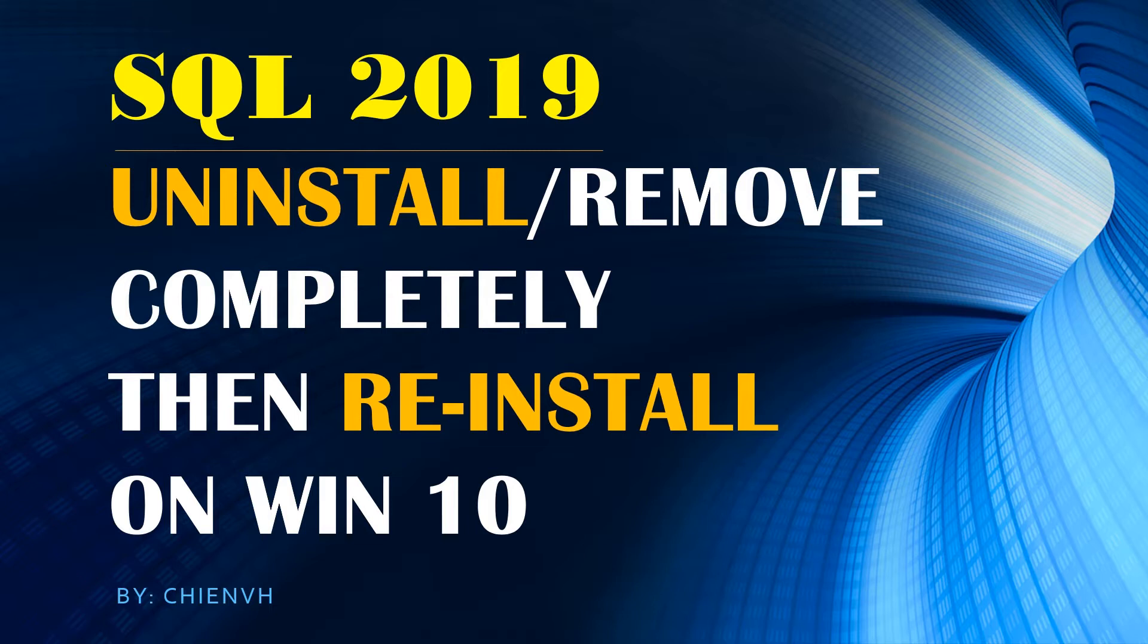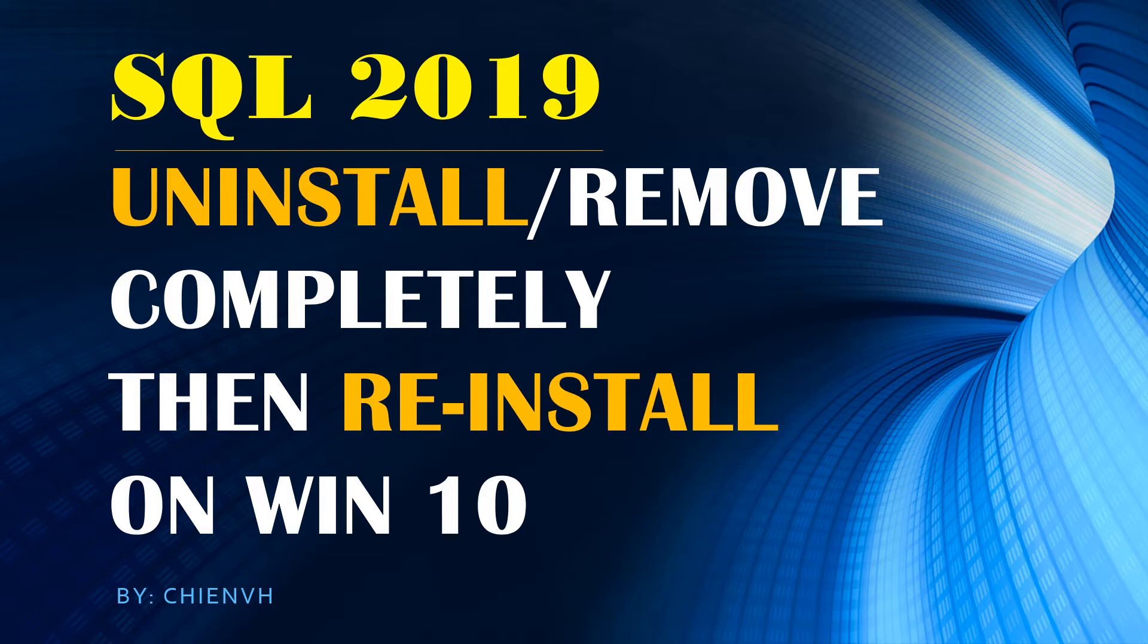I got some messages from other people over the world and they say that the first time when they tried to install the SQL Server, they got some error. They don't know how to remove everything of the SQL Server 2019 completely and try to reinstall it. So in this video today I will tell you how to do it.